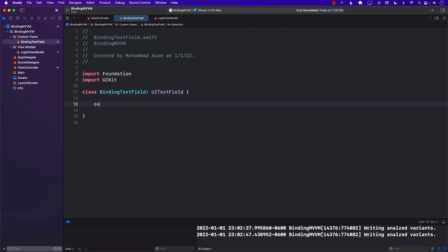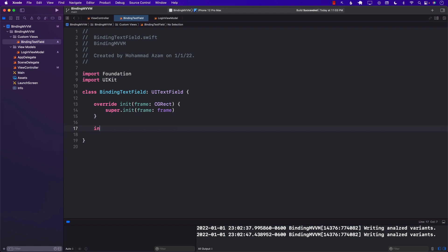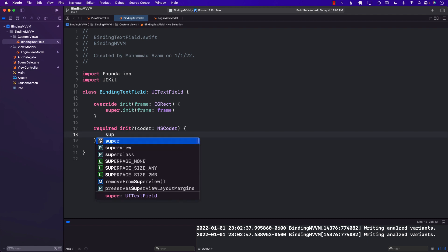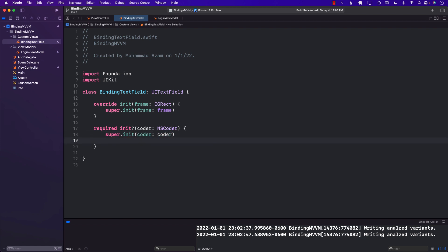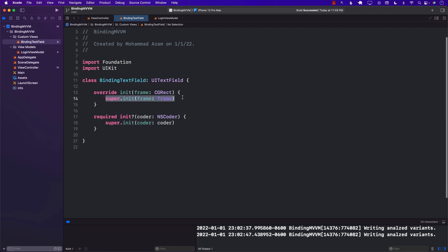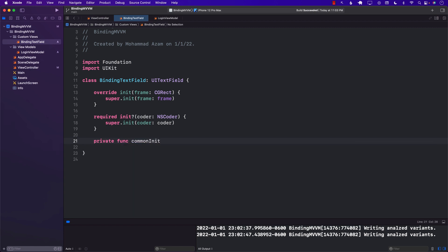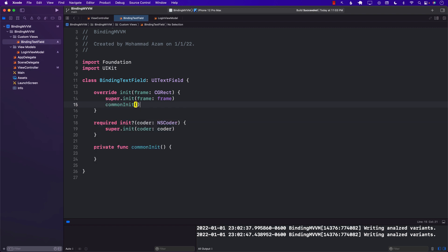In order for this to work, we need to override a couple of different functions. init(frame:) is the initializer where we'll fire the designated initializer, and init(coder:) is going to get fired whenever we are trying to use storyboards to construct a BindingTextField. We want to perform some common operation based on all of these different initializers, so I'm going to create a common initializer called commonInit, which can be called from either of those two initializers.